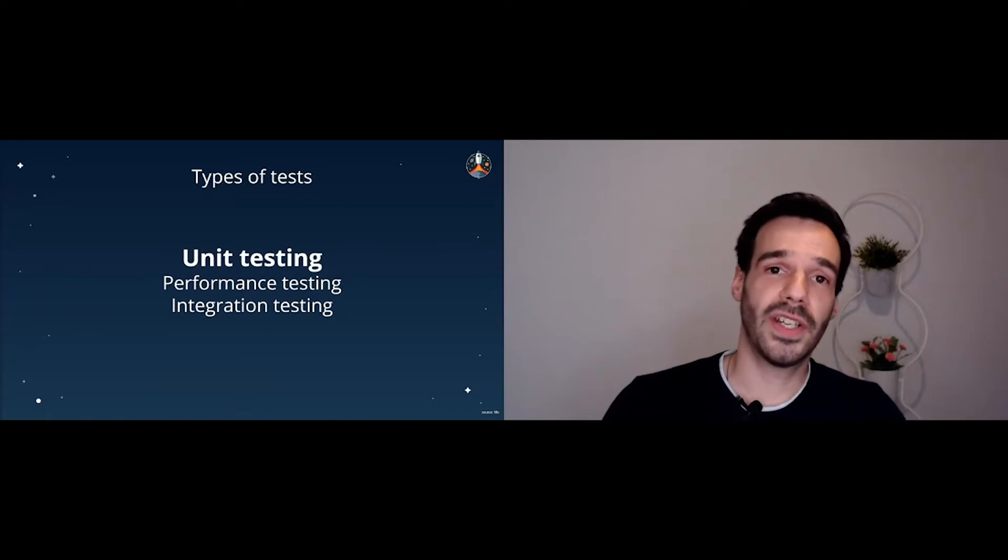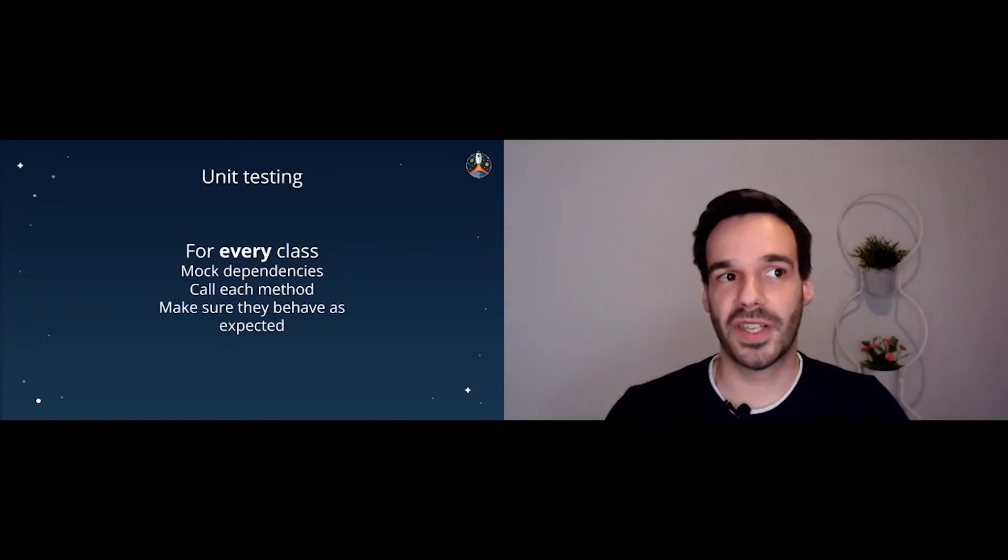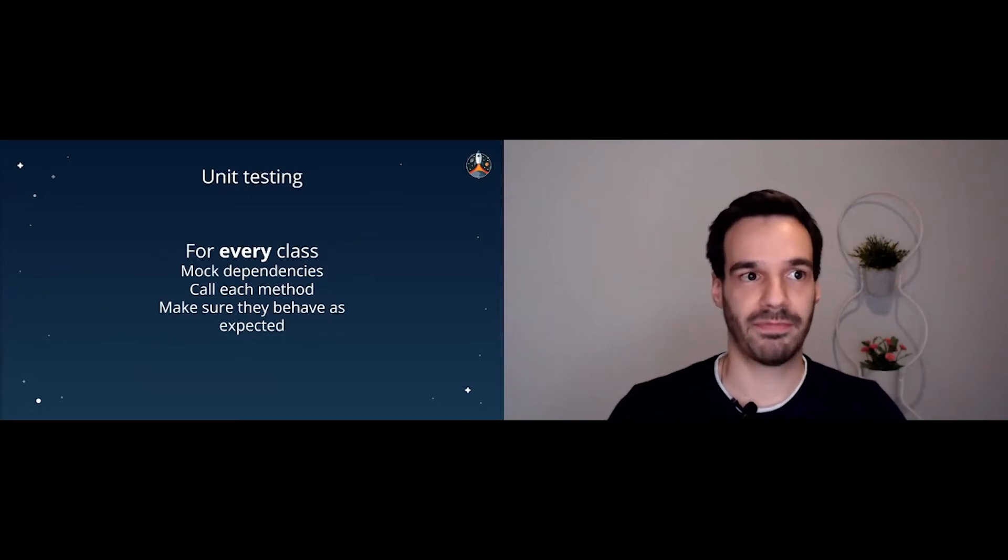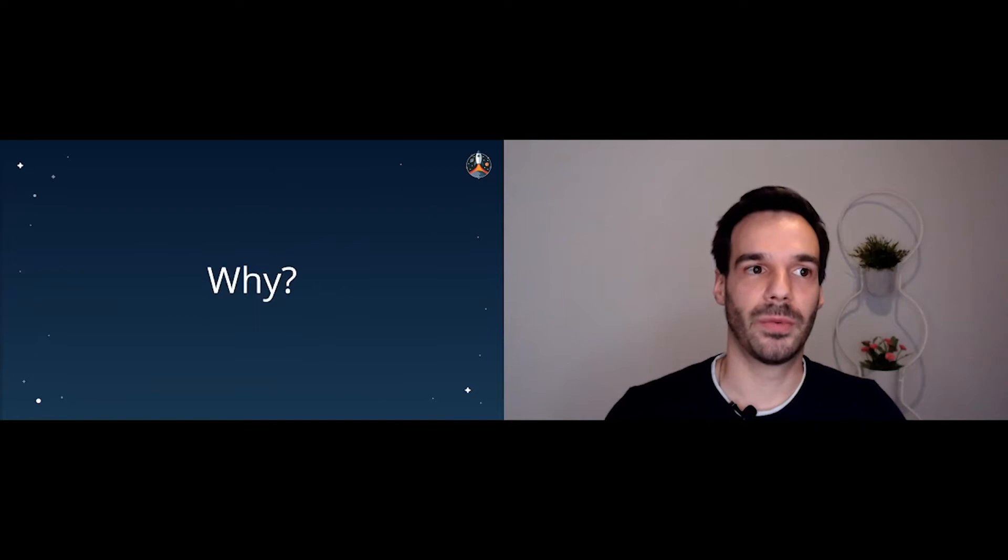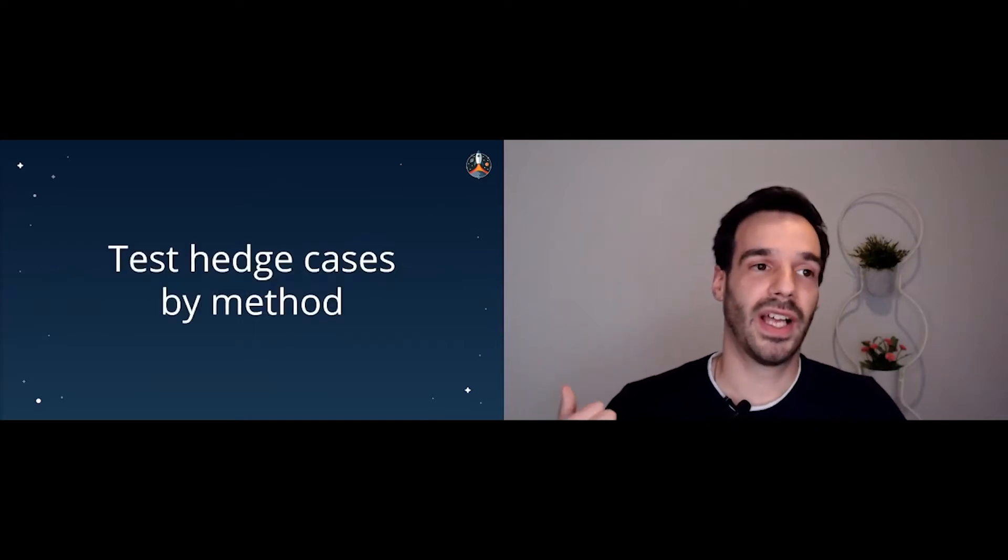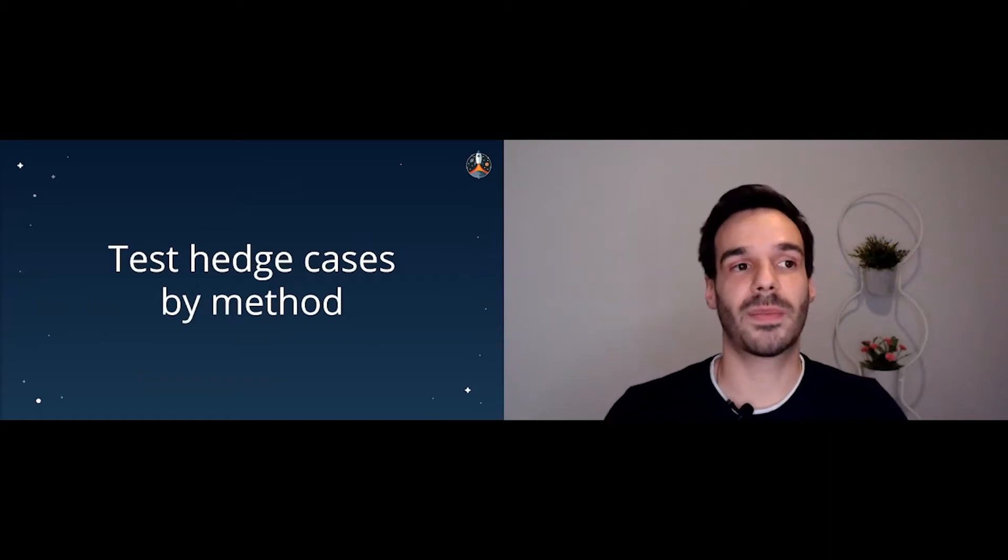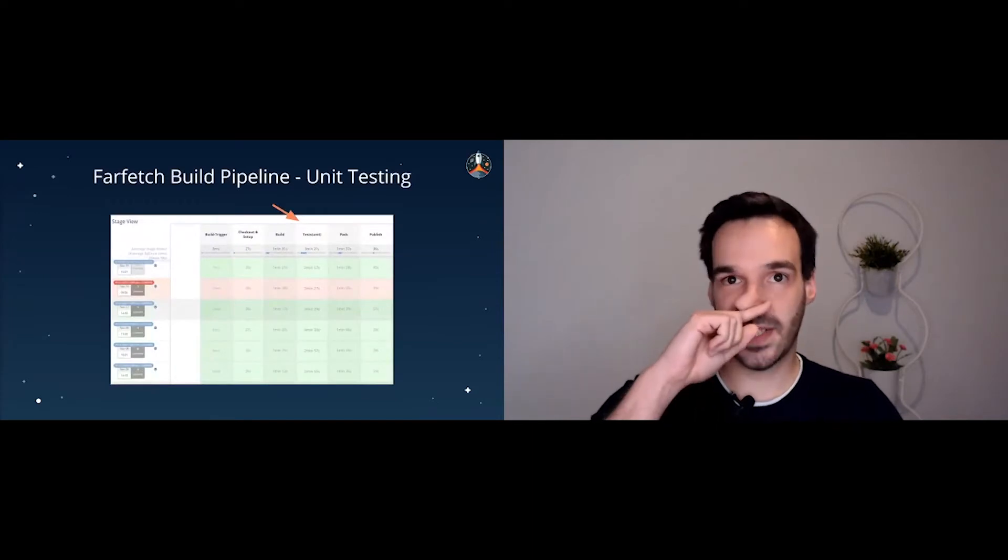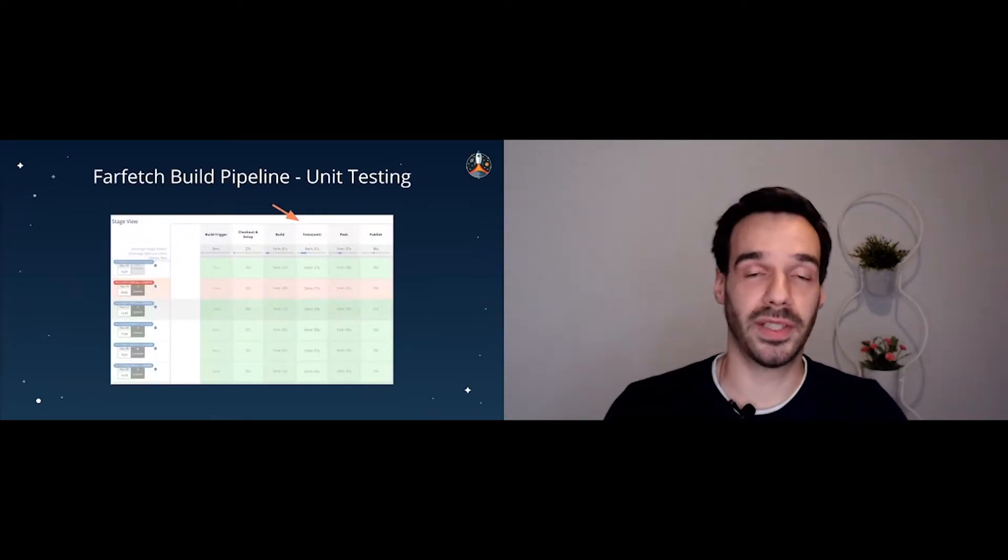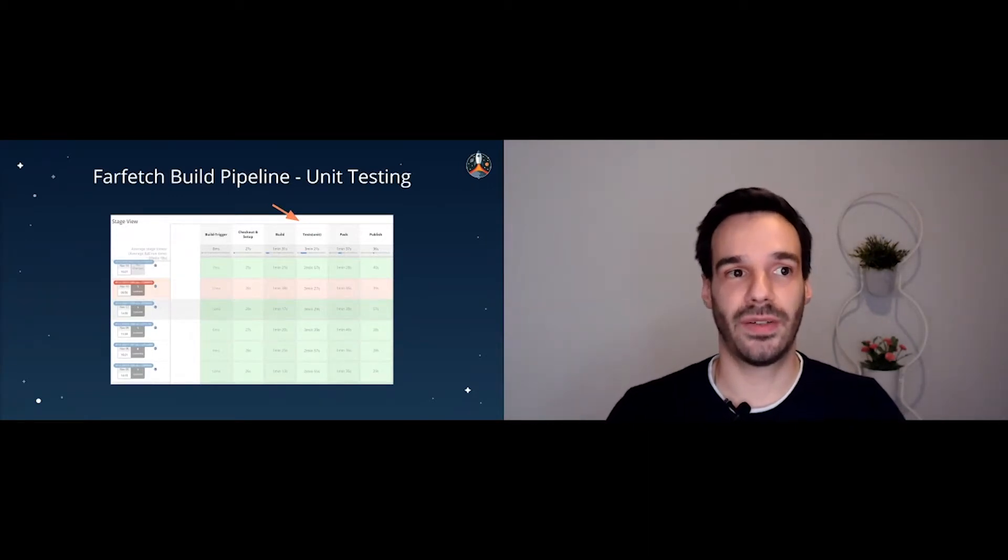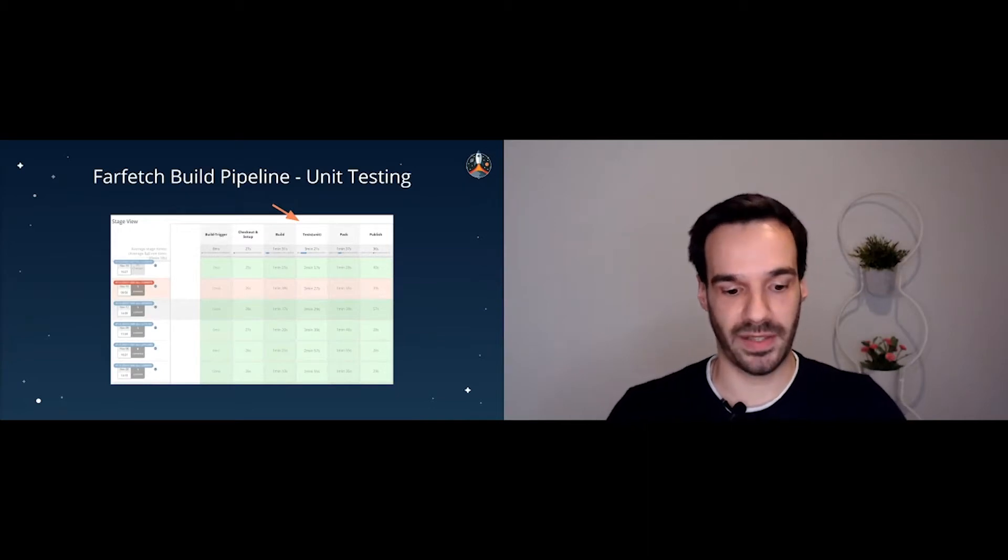So unit testing. What is unit testing? For every class, we mock the dependencies, we call each method and make sure they behave as expected. Simple. But why do we want to do this? Basically, we want to validate the implementation that we did and we want to test the edge cases by method. And the key feature here is automation. So this is a sneak peek inside Farfetch Jenkins pipeline, build pipeline. And we have there a step called unit tests. And the idea there is just to simply run the unit tests every time we make a new deploy and making sure everything is working as expected.